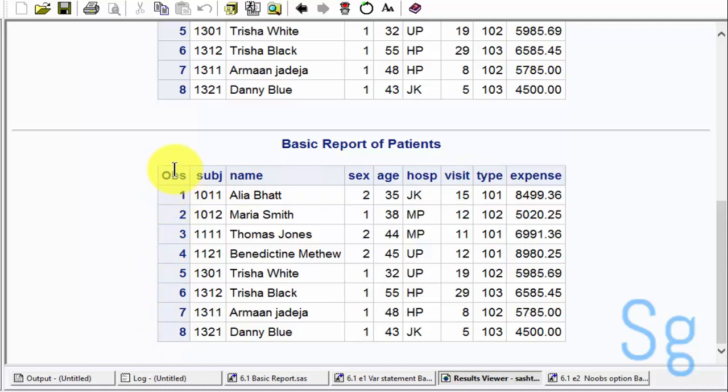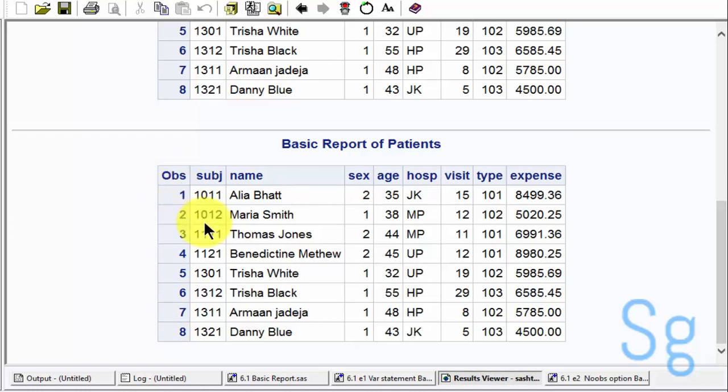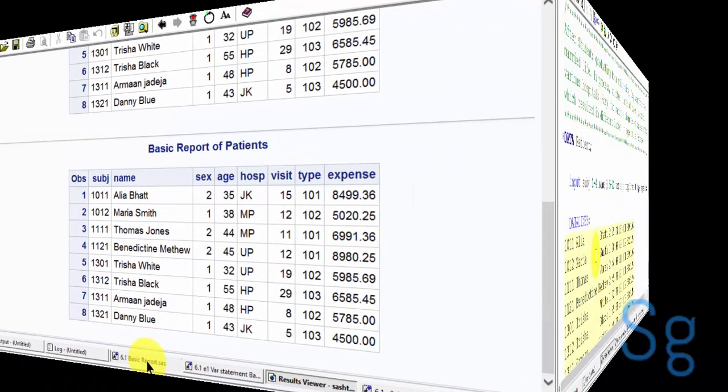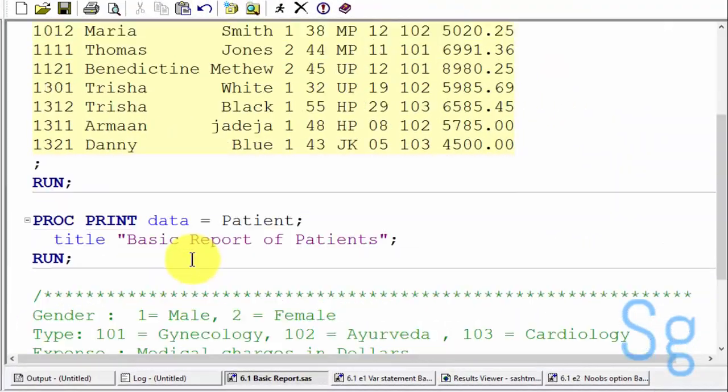Also, there will be an observation column on the leftmost side which will give observation numbers. You should see that these variables appear in the output in the order in which they have appeared in our program.